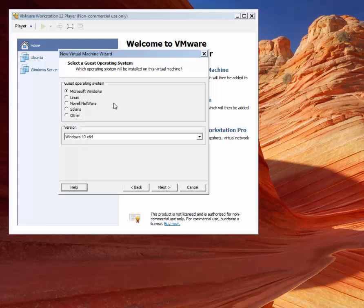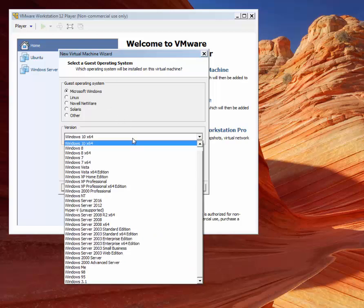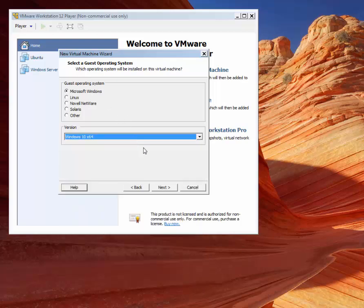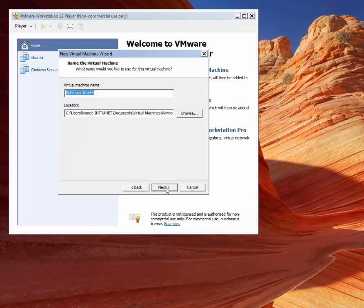Our operating system is Microsoft Windows, and the version is Windows 10. We'll leave the default name. We'll also leave the default location to store the machine.